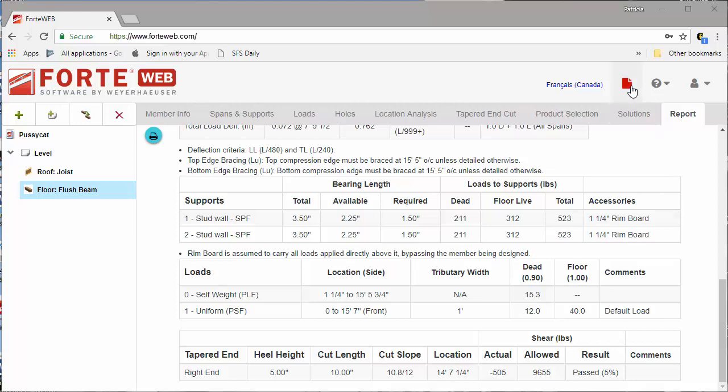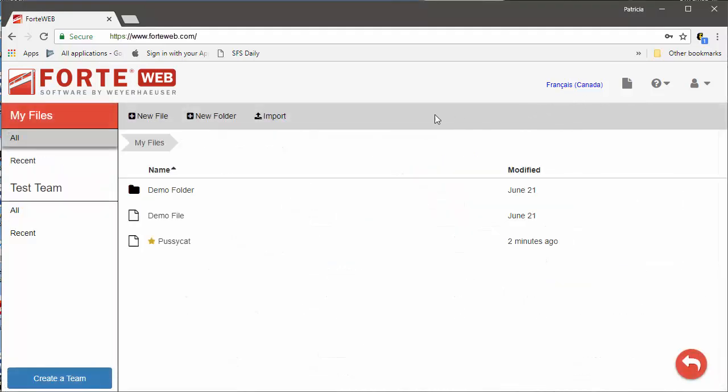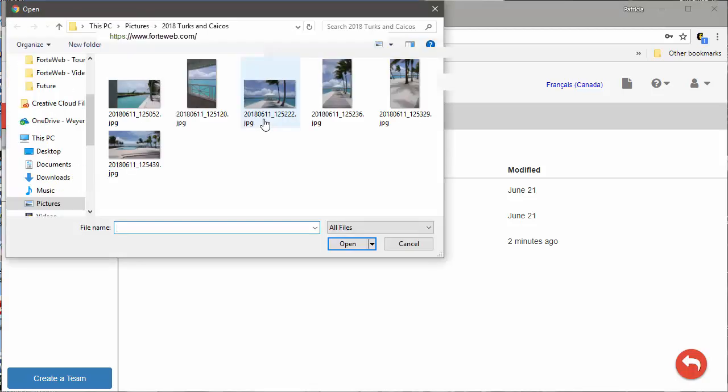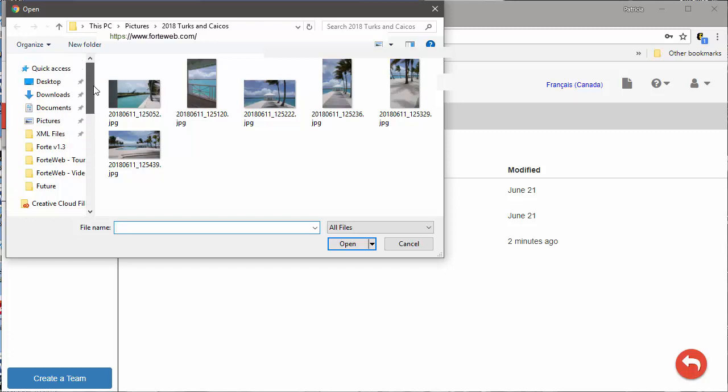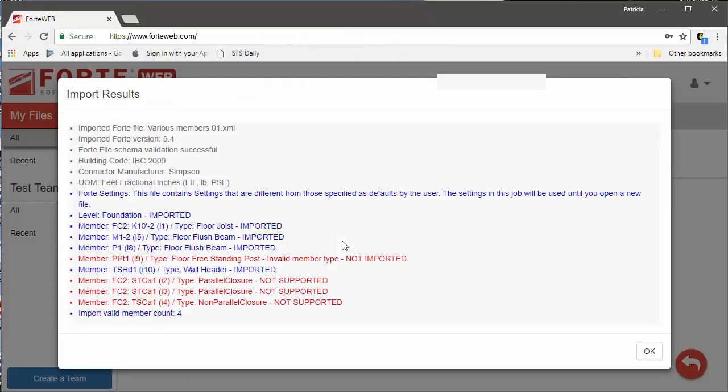To import your members, go to File Manager, select the Import button, and browse your computer to select the appropriate file. This is also where you can import Forte files previously created using Forte Desktop software.